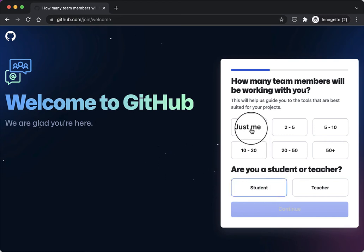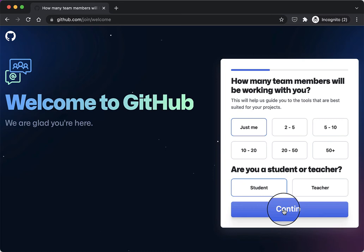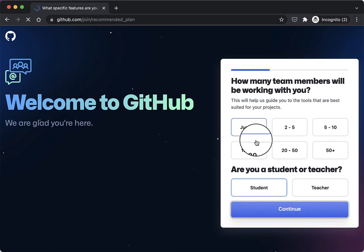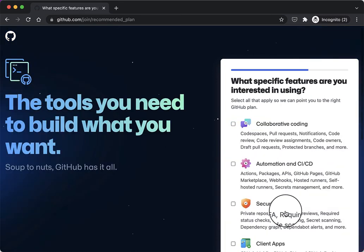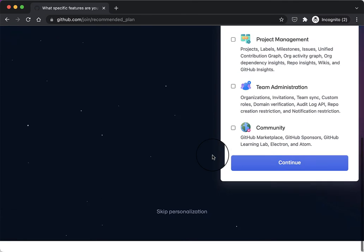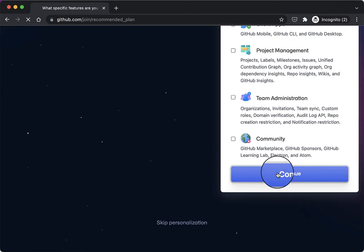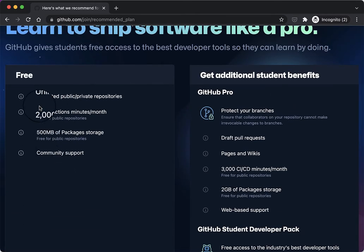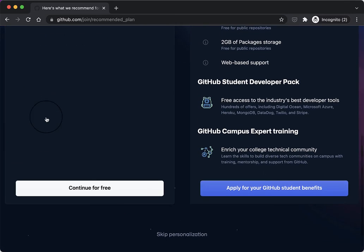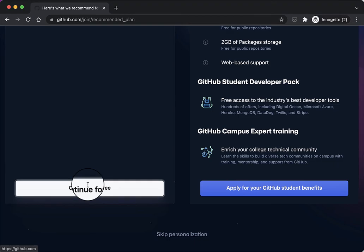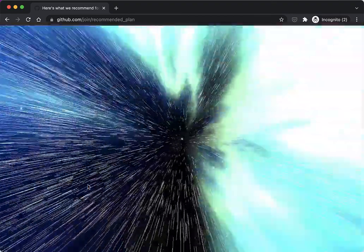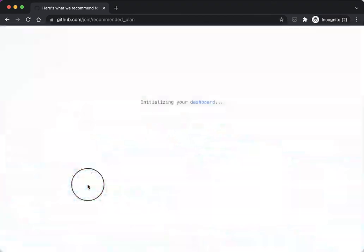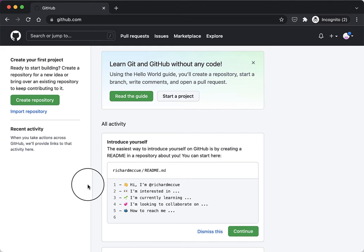Just click continue, continue, and then continue for free. Now we're done.